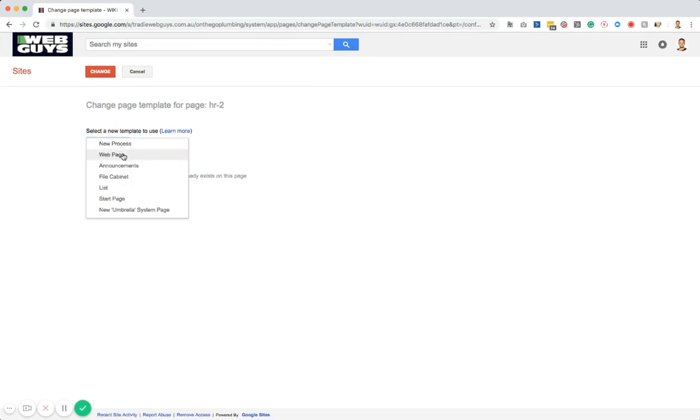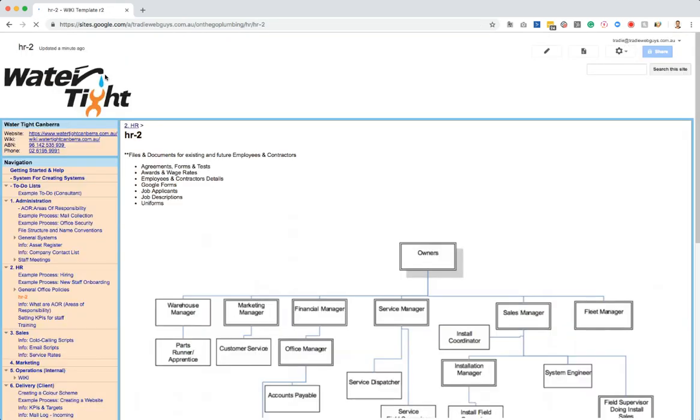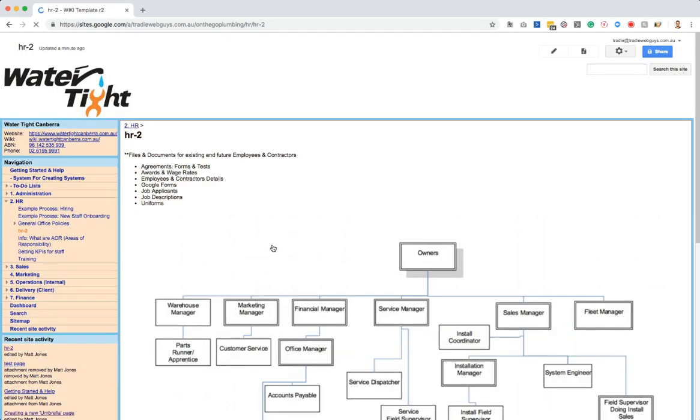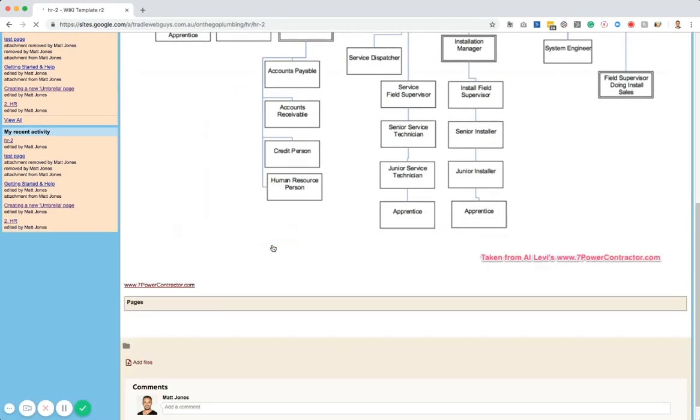So I'm going to change this one to web page and I'm not going to tick that because I want that content to stay on there. So I go change page and as I scroll down you'll see that that feature is now there. So that's how you do it.